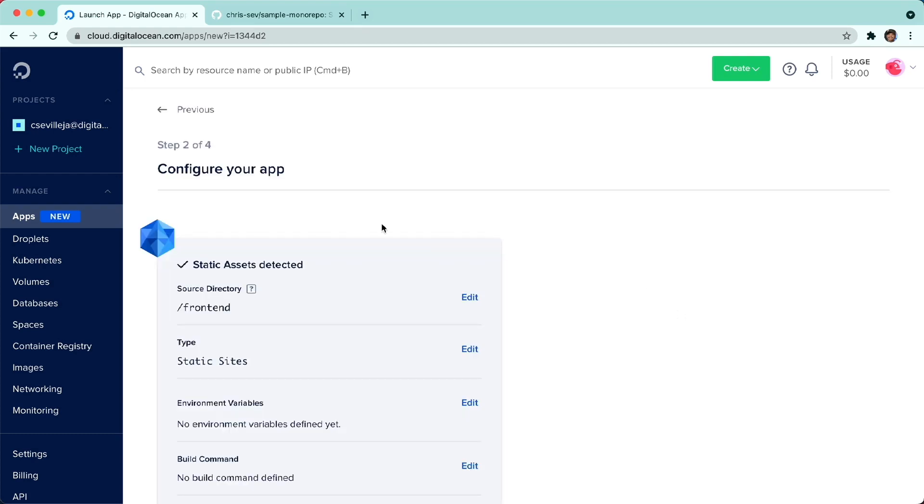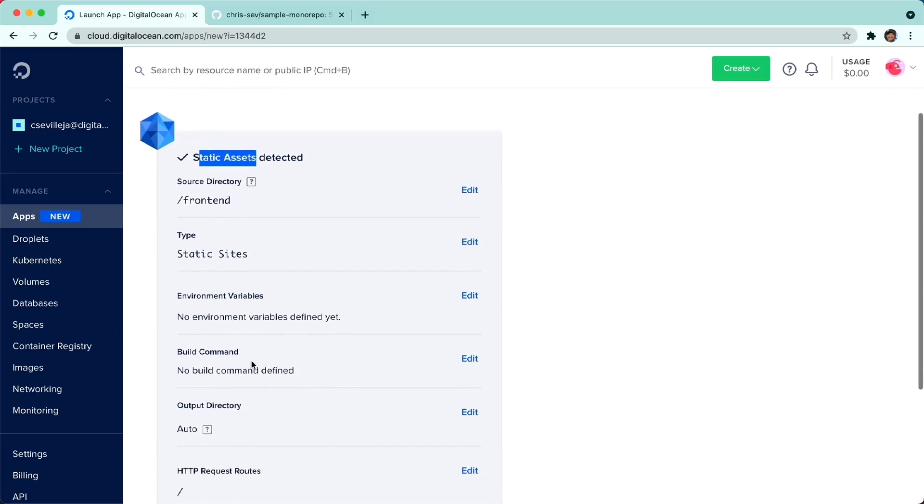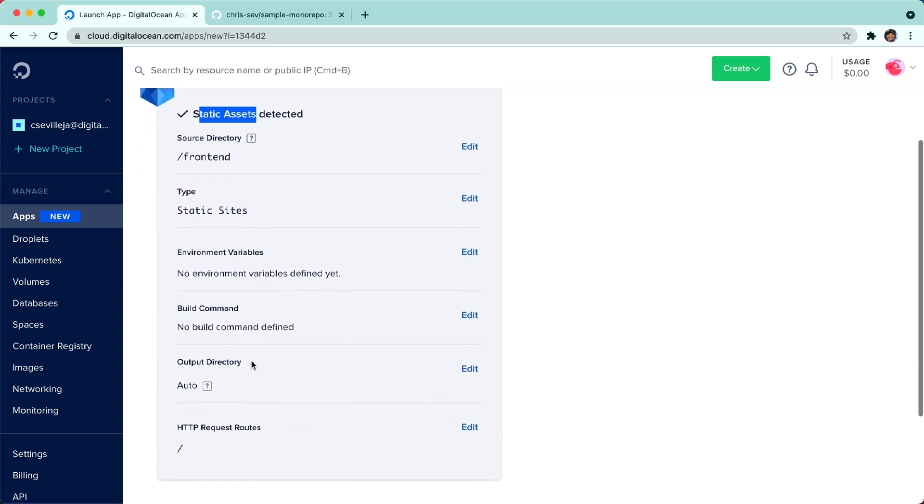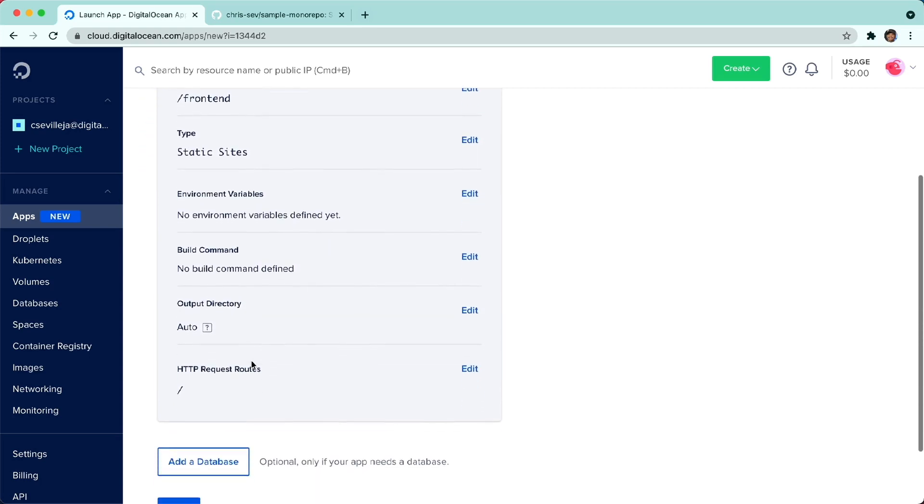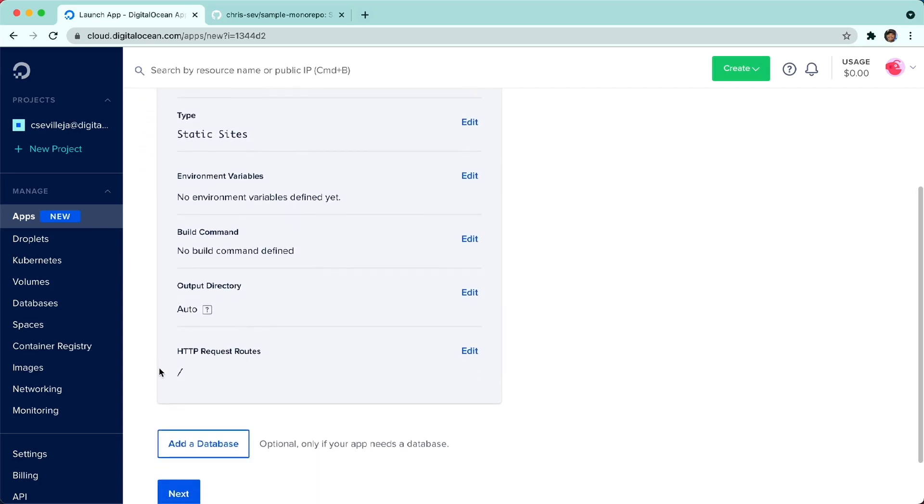It went ahead and found that the front-end directory had static assets, so we'll be deploying this as a static website. No build command needed. Output directory is auto. And this will be the forward slash, so this is going to live at the root of our URL.